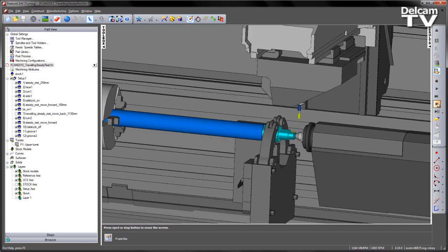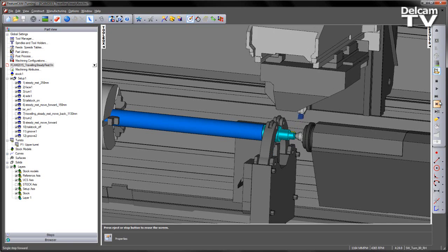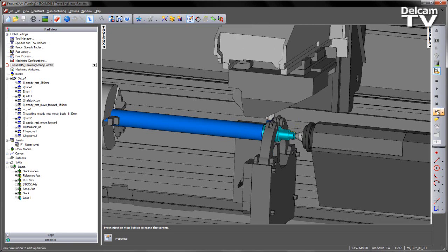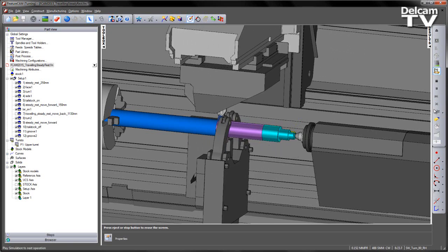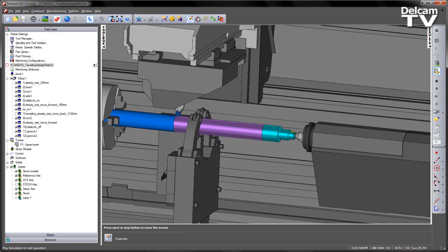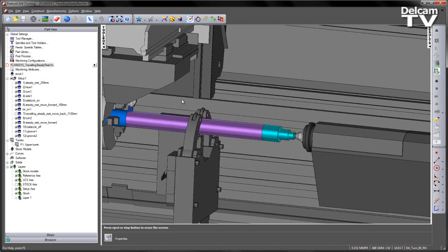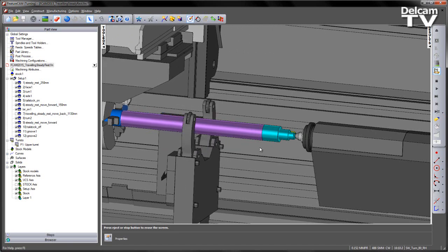If I single step, you should see the turning tool appears. I'm just going to drop the speed of the simulation down and then play it to the next operation. You'll see in this case that the steady rest will now follow the turning tool. The steady rest will continue until it reaches the center of the component, or the center of that cut distance.